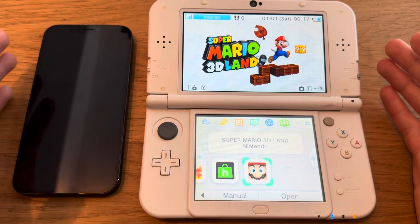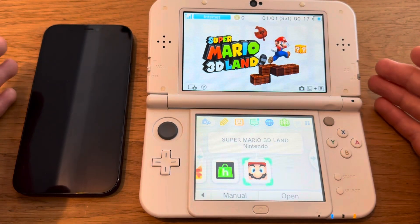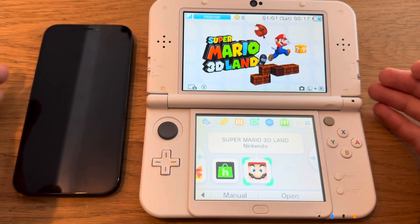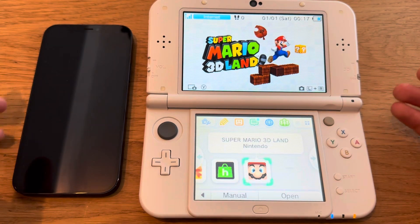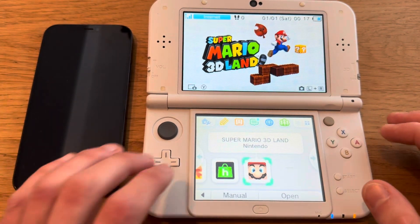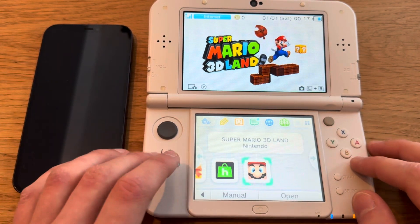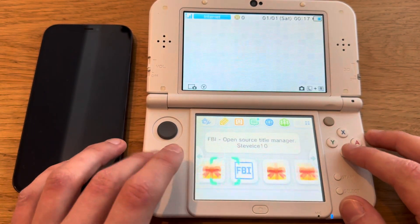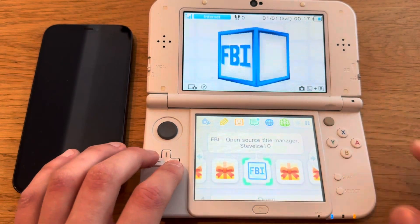This is how you're going to download DS games on your modded 3DS for free. First things first, you're going to need something called Twilight Menu, so you're going to go into FBI.